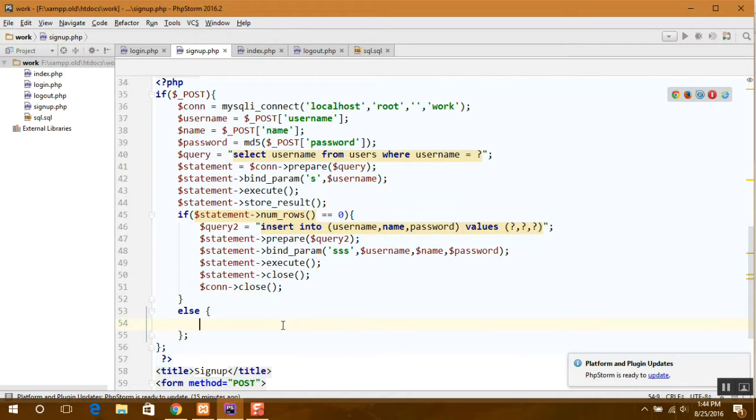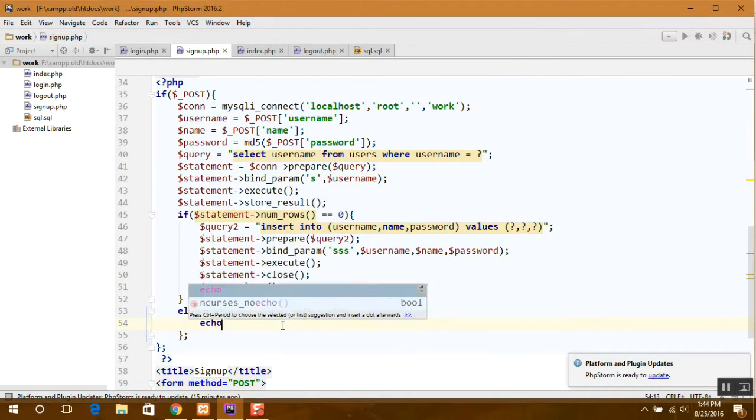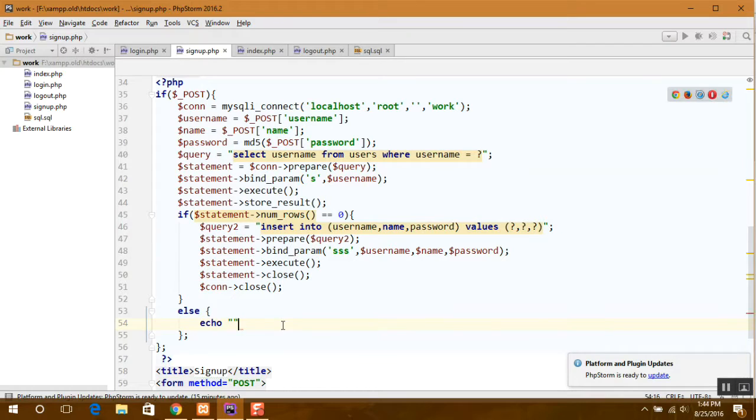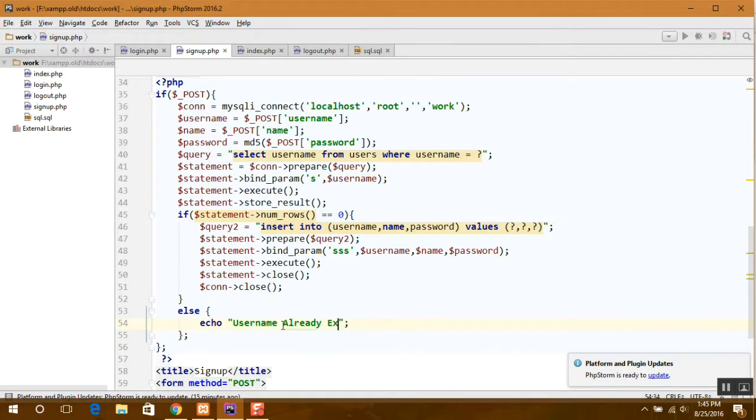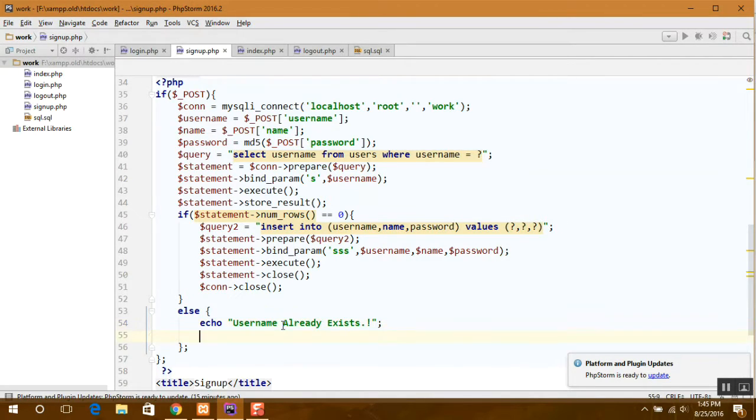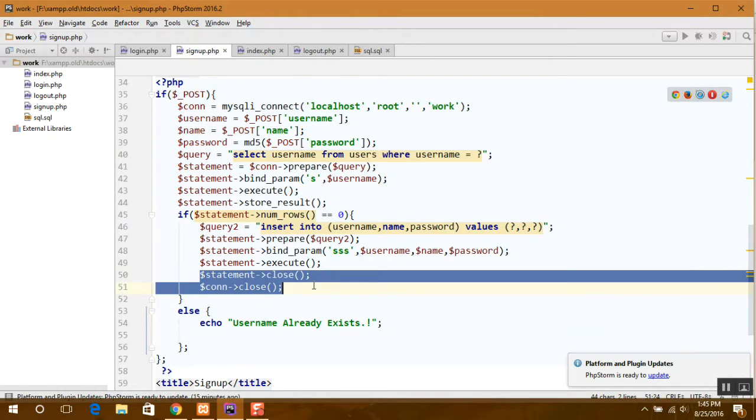Or else we can display our message: username already exists. And the same goes here, statement close and the connection also.